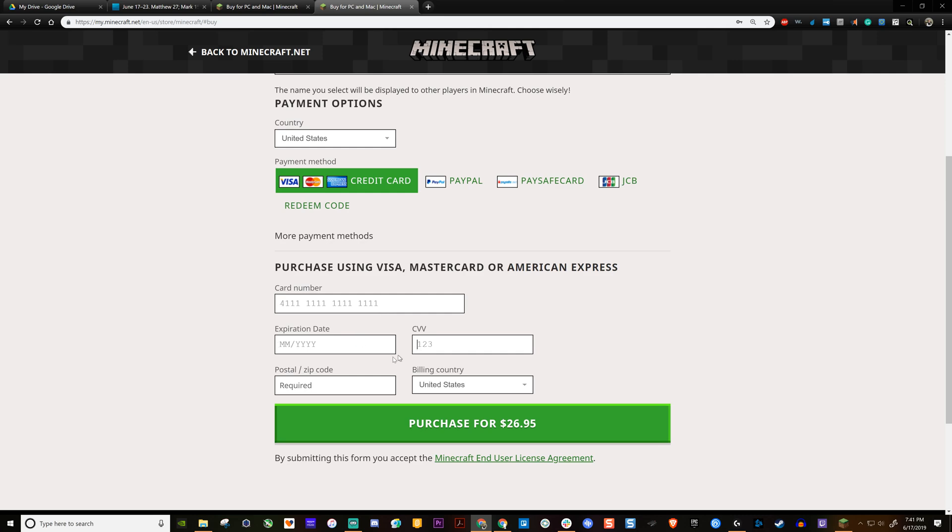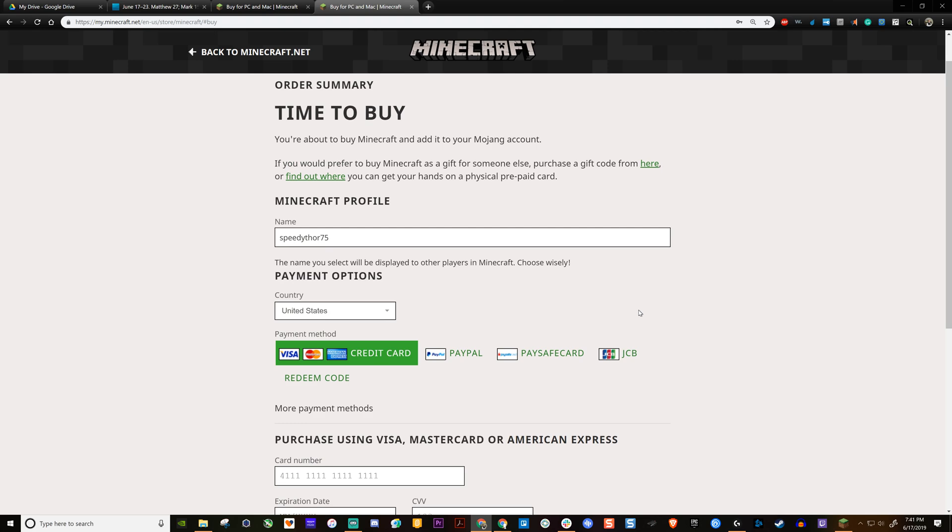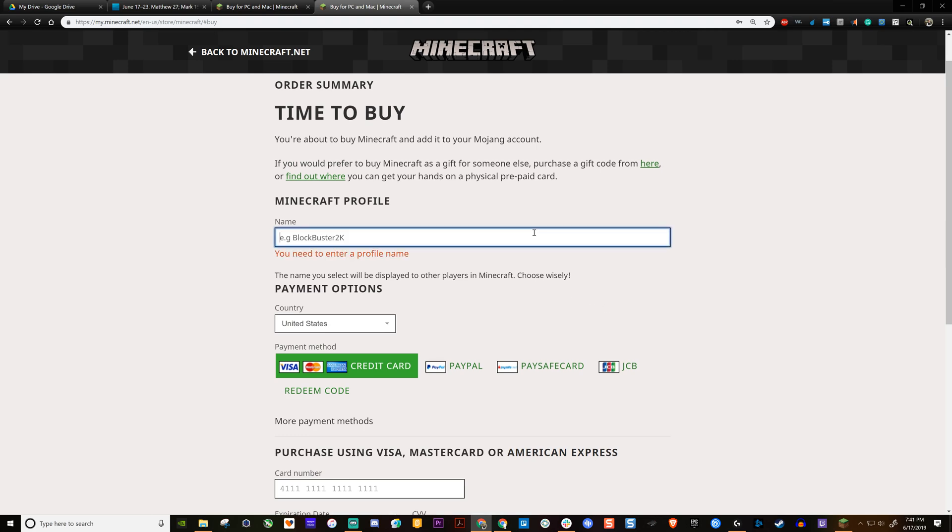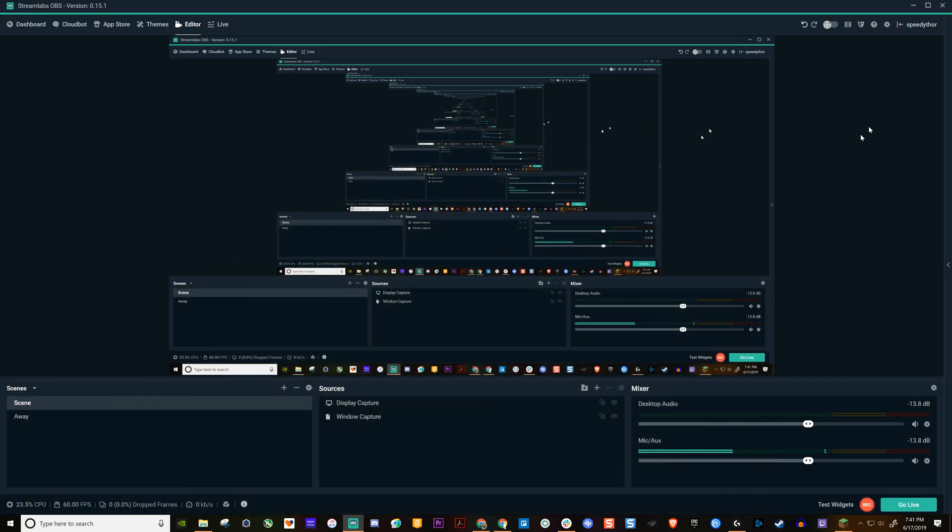Other than that, you put in the card number, you hit purchase and then you are done. You're absolutely done. That's all you need to do, except it is great, great, great idea.